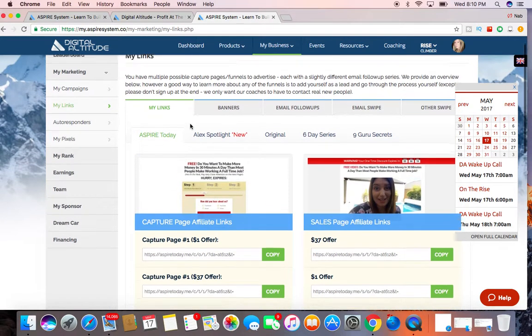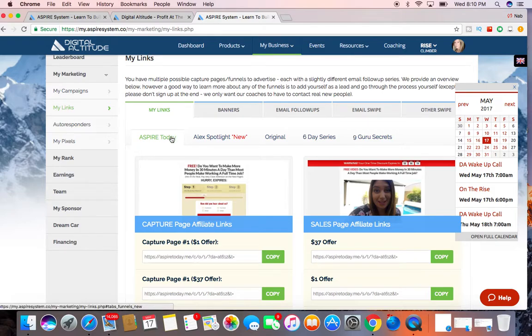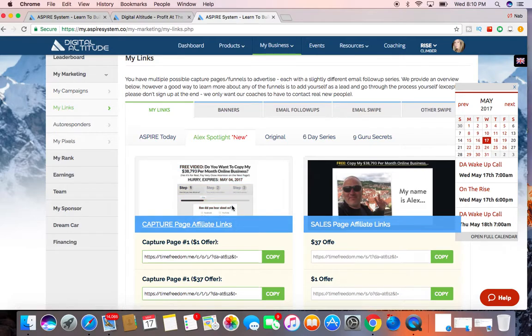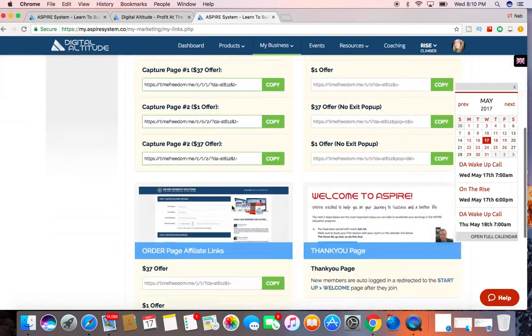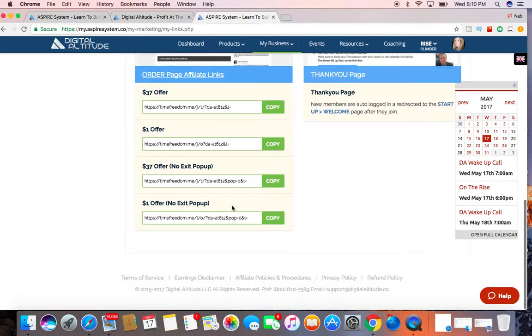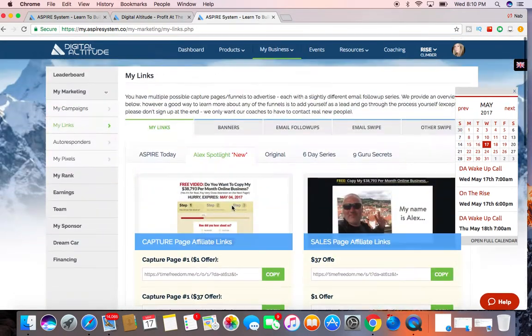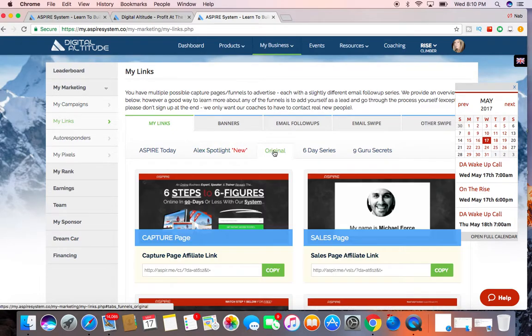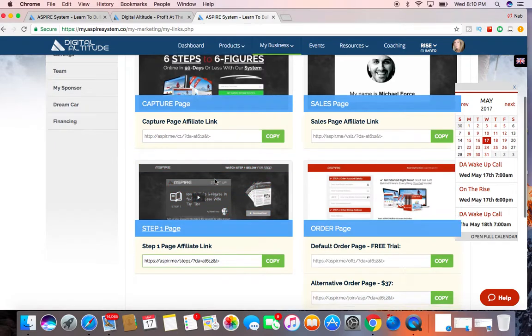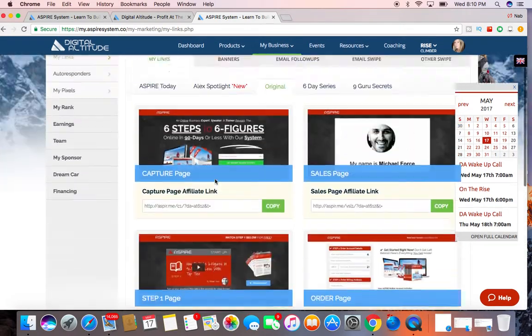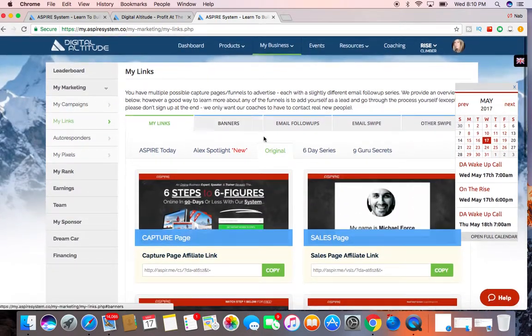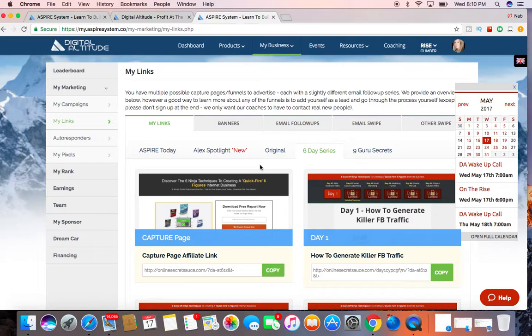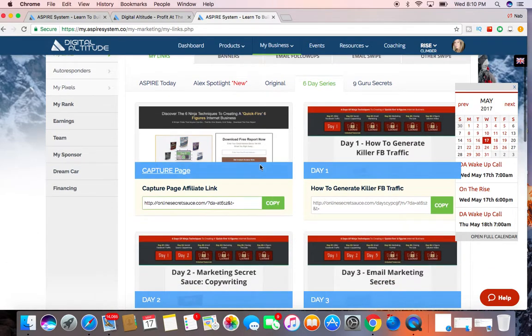Now you can also go to, this is for the Aspire today. And they also have four other series as well for capture pages that you can use to generate leads and traffic as well. These were the original capture pages, if you prefer to use these.